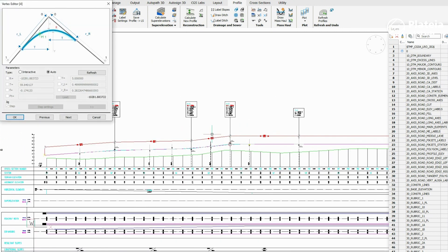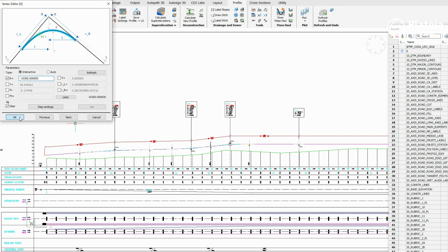Click on Edit Vertical Curve icon, select the Tangent and Vertex Editor, check Interactive, change the Radius value, and confirm with OK.